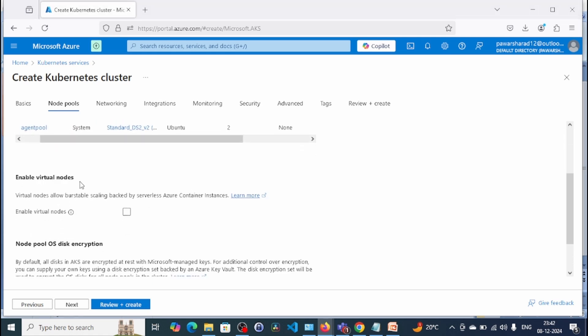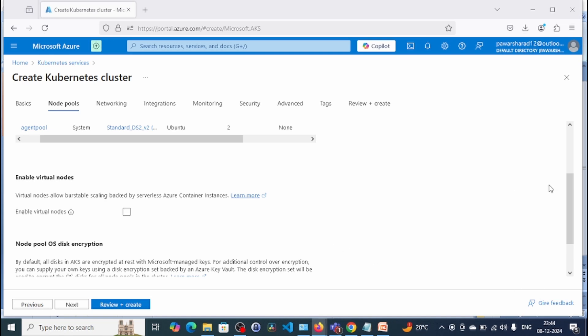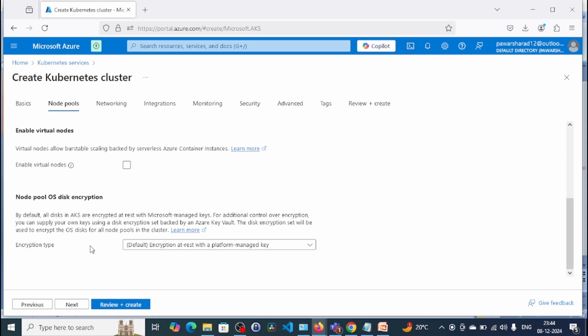Enable virtual node is a feature in AKS that integrates Azure Container Instances with your cluster, allowing AKS to automatically scale. One limitation: it works only with the default node pool in the AKS cluster. If you have a custom node pool, virtual nodes won't be able to scale to those node pools. We are not going to select this option in this demo. We'll go with the default encryption type and click Next.